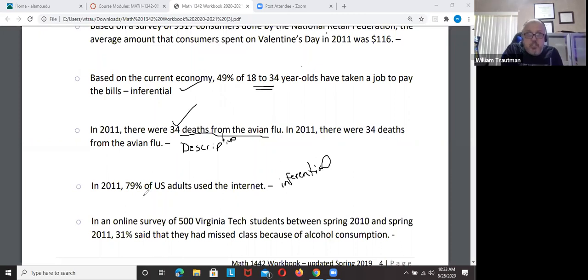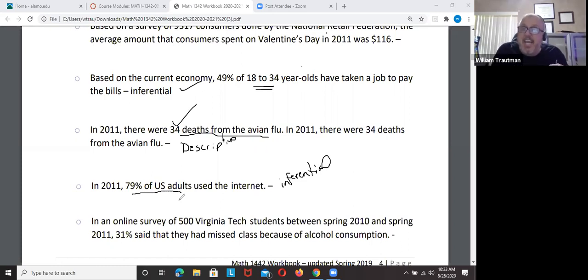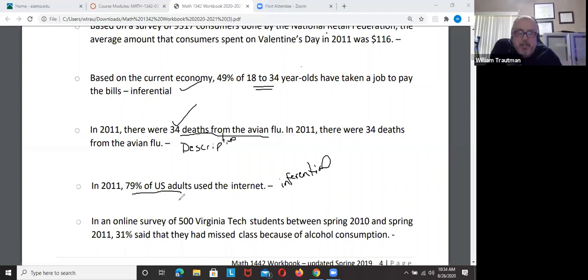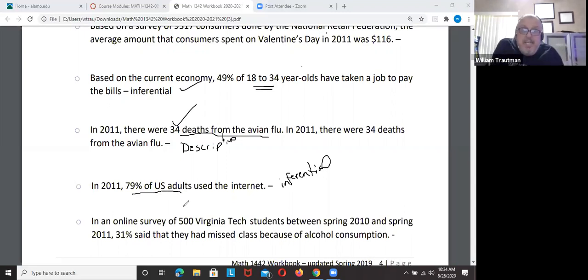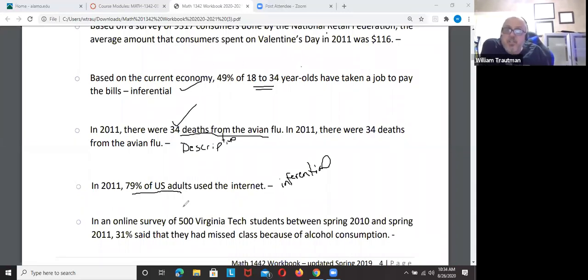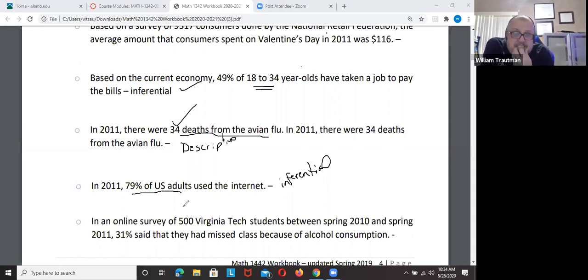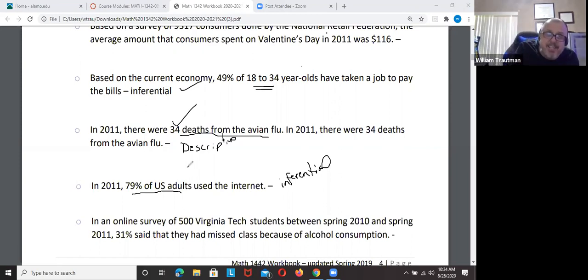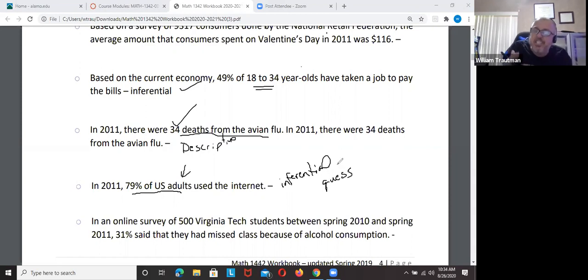Another example: 79% of U.S. adults use the internet. Did they ask every U.S. adult? They can't. If they had surveyed 7,000 people and 79% said they use the internet, that could be descriptive. But since we don't have those specific facts, this is just a good guess — inferential.